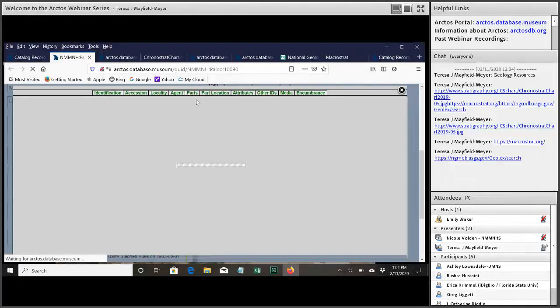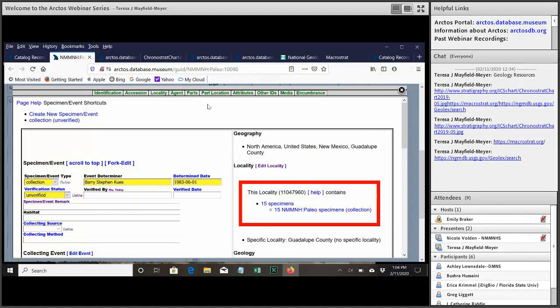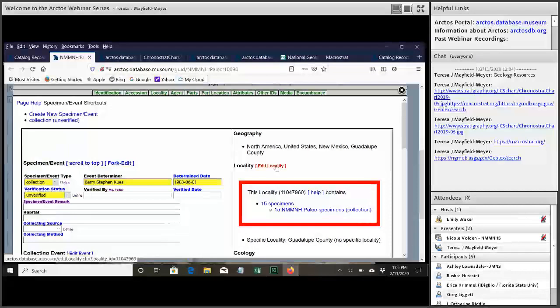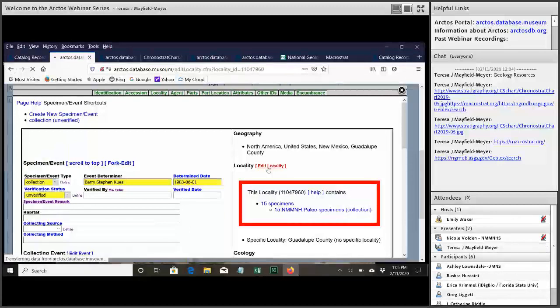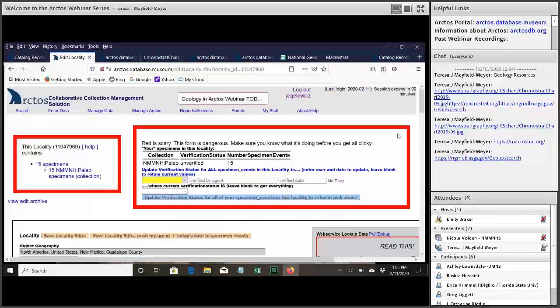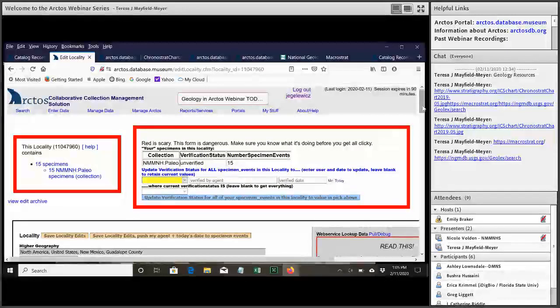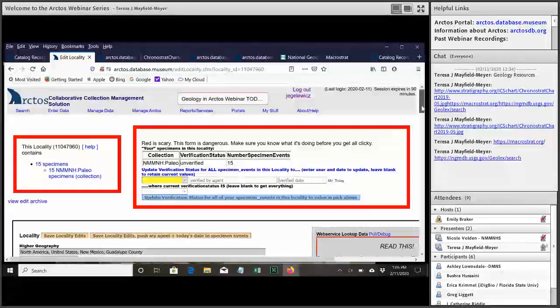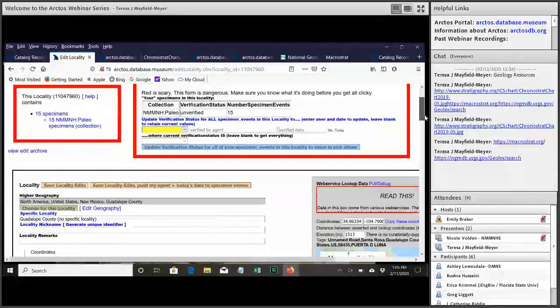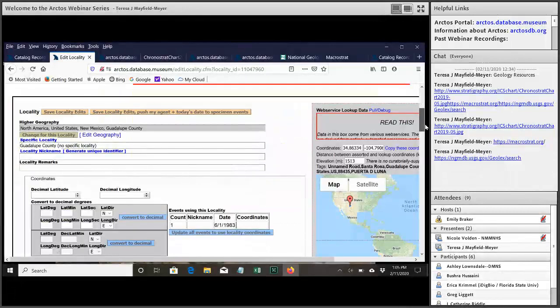So we will edit the locality on this and you can see this locality has 15 records associated with it. So before editing any localities in Arctos it's always good to make sure that you're not affecting somebody else's specimens in a way that they may not want. These are all in our collection and I know they all belong in this locality so I feel comfortable editing it.